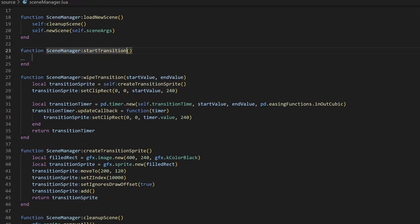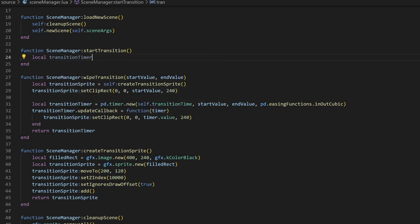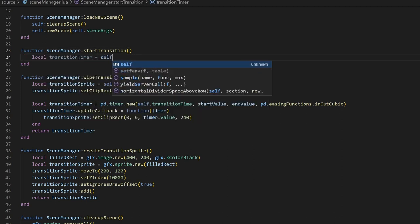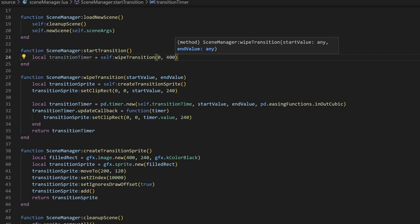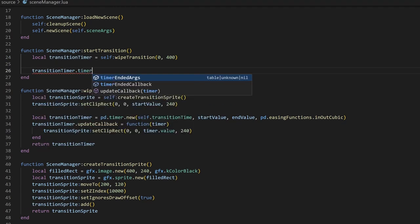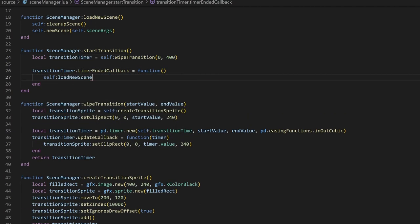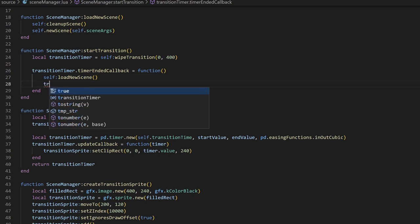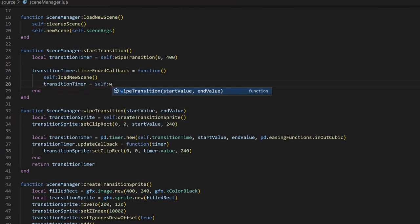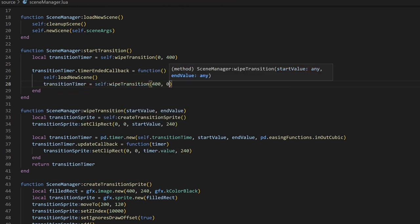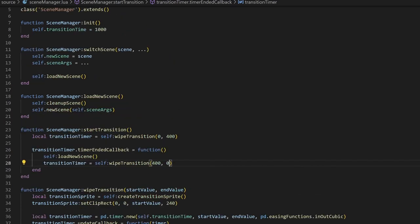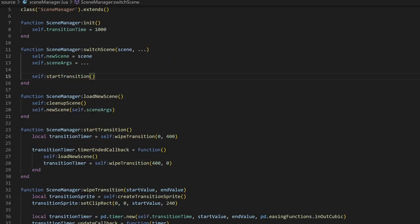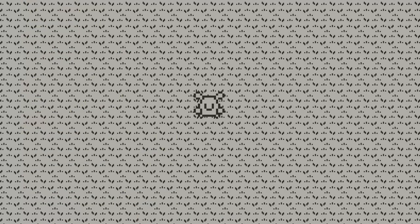The last method we'll need to implement is something to put everything together. I'll create a new method called startTransition that will kick off the transition. First, we'll create a wipeTransition, starting from 0 and ending at 400, the width of the screen. However, we'll want to add a timerEnded callback to the timer, to do something when the timer ends. The thing we'll want to do is load the new scene, and then kick off another wipeTransition in the opposite direction. Then, in the switchScene method, instead of directly calling loadNewScene, we'll call startTransition instead. If we've set up everything right, when you run the game and switch scenes, you should see this nice wipe effect instead.